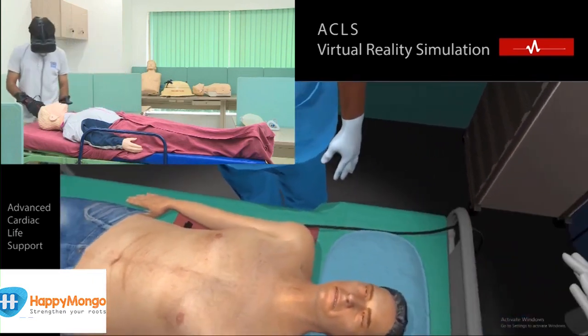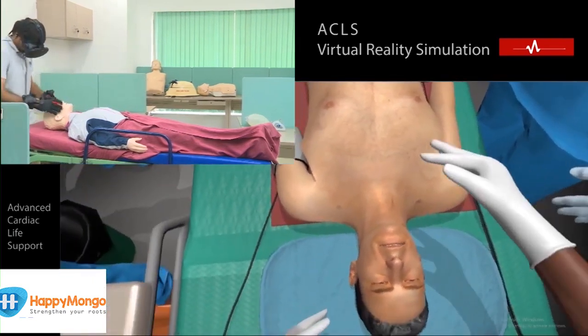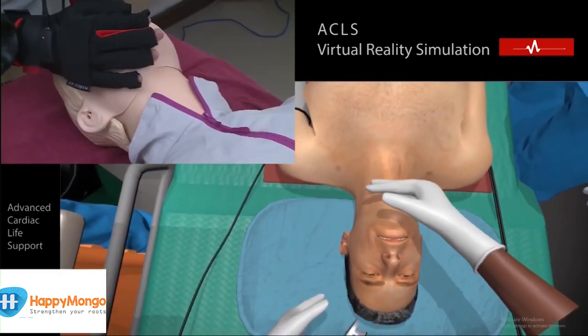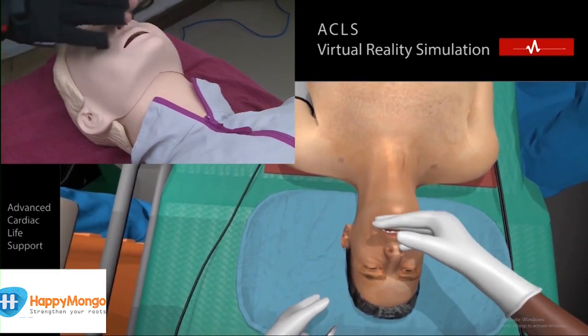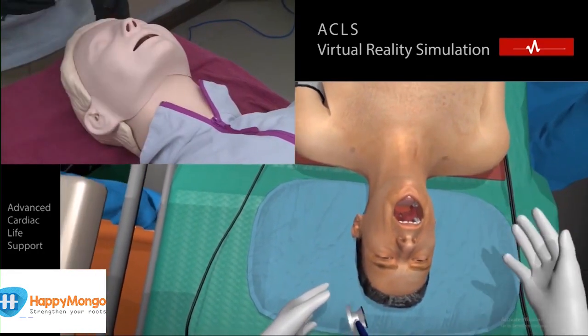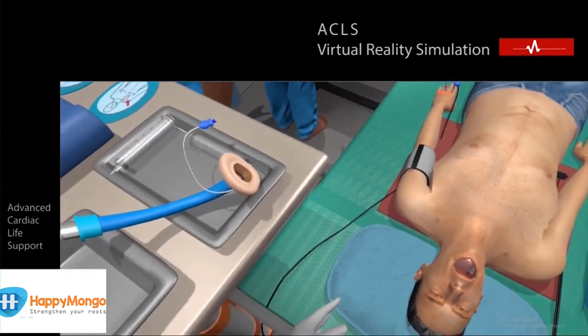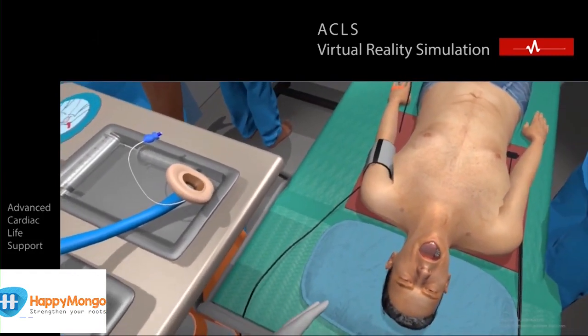Hold the head and tilt the head. Do the chin lift. Head tilt and chin lift are done.